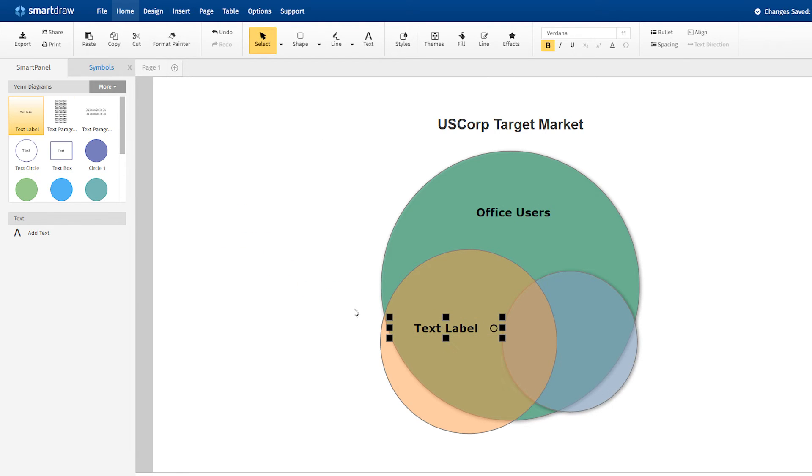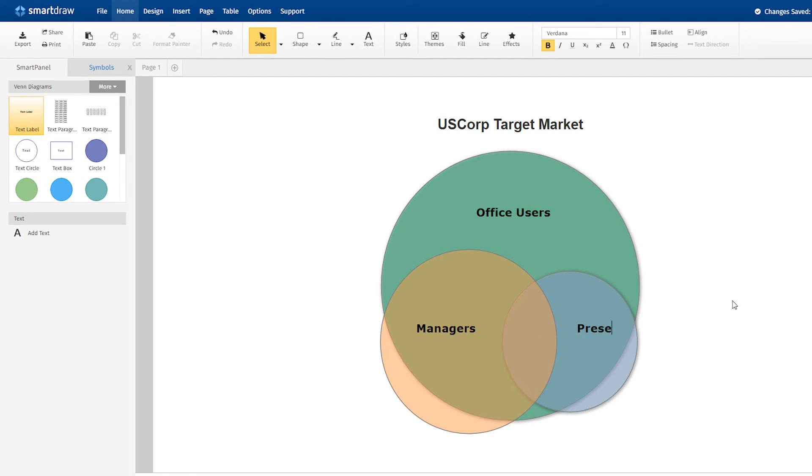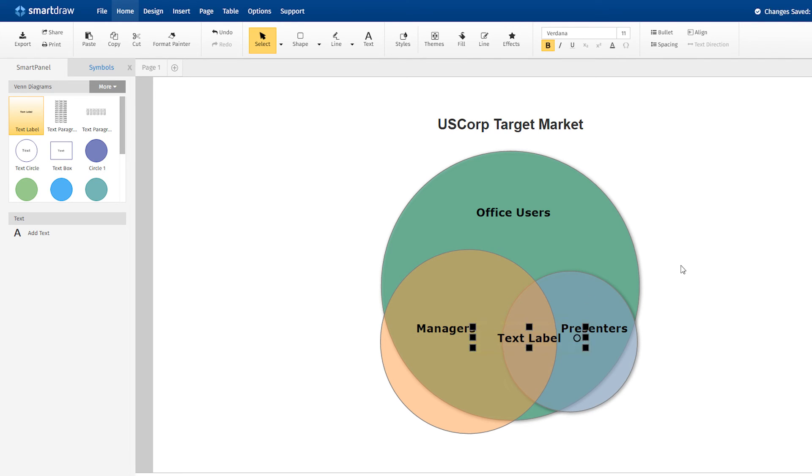The largest group in this diagram is Microsoft Office users. Many Office users are also managers in a company. And a slightly smaller number of these people are also presenters. The overlap of all three of these groups represents the target group for this particular company.